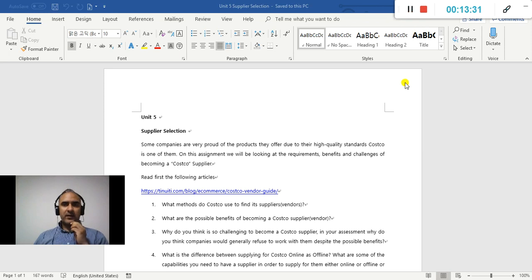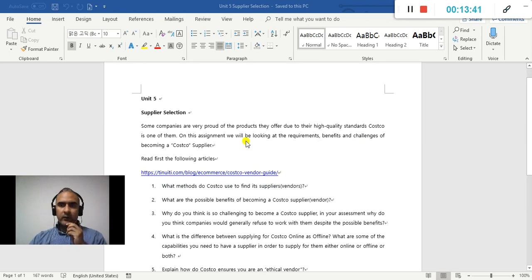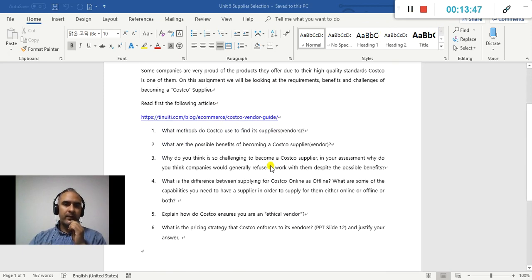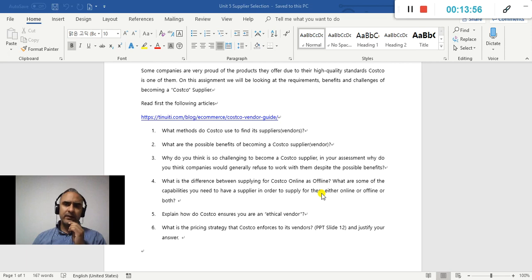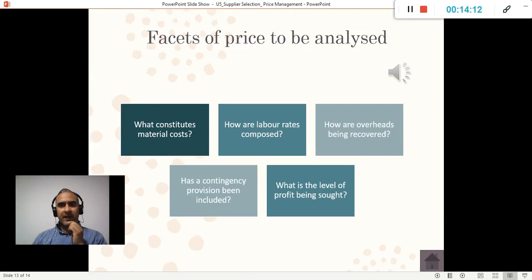For your assignment, we're going to look at supplier selection by examining how Costco selects their suppliers. Go through the provided file and answer the questions there. Use your critical thinking and link your answers to what was explained in today's unit. If you have any questions, contact me through KakaoTalk as it's the fastest way. Thank you and talk to you soon.